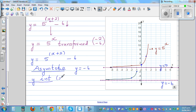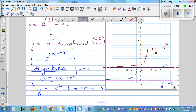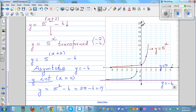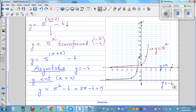Let's find the y-intercept. When x = 0: y = 5 raised to (0 + 2) minus 6 = 5 squared minus 6 = 25 minus 6 = 19. So your y-intercept is 19, which is somewhere up here on the graph. Then you sketch the graph going up from there, keeping in mind the asymptote at y = negative 6.